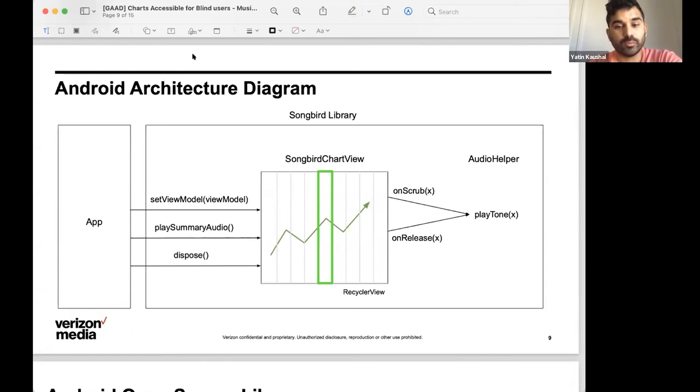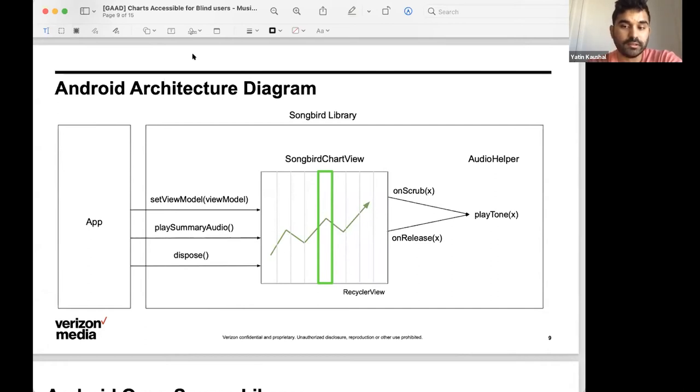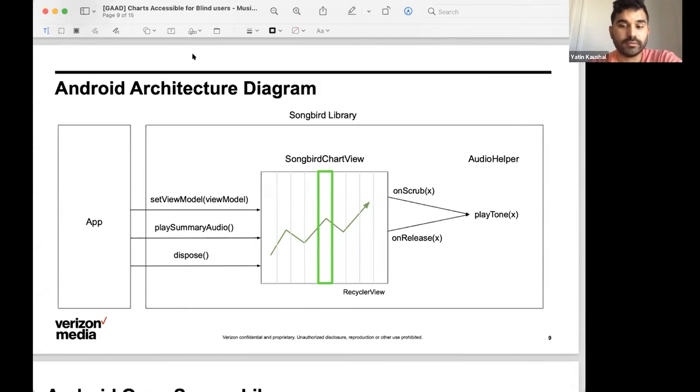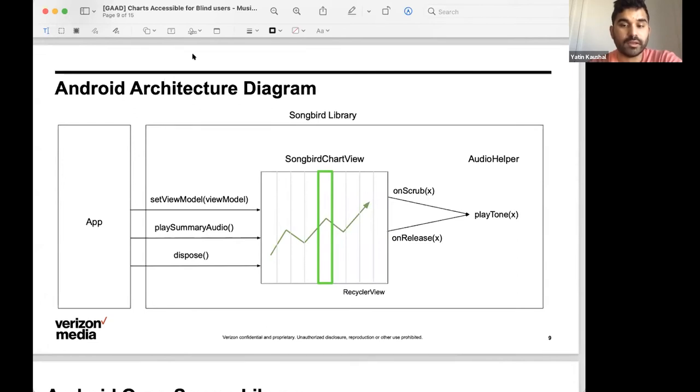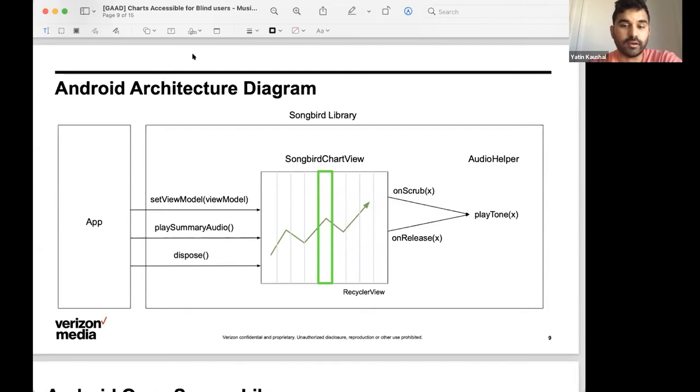The user can also press down two fingers to interact with the trend line and hear tones play out loud. And the pitch of these tones would match the points relative position in the chart. We've extracted this audio chart view into its own project. So, any developer would be able to pick up this chart and place it into their app and load it by providing it with the list of data point view models that we have defined.